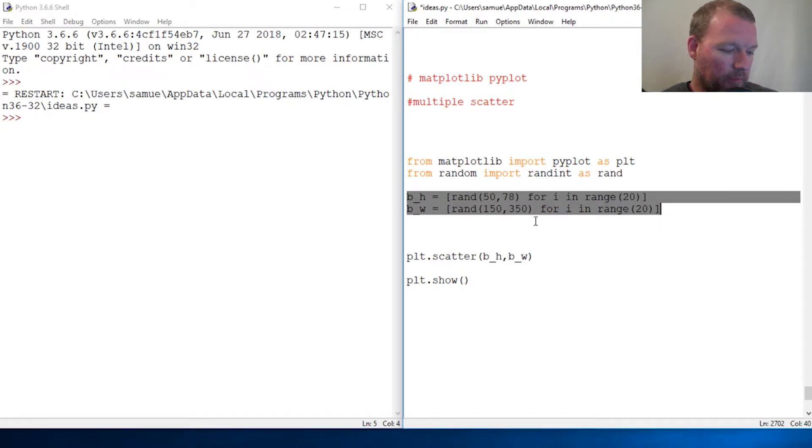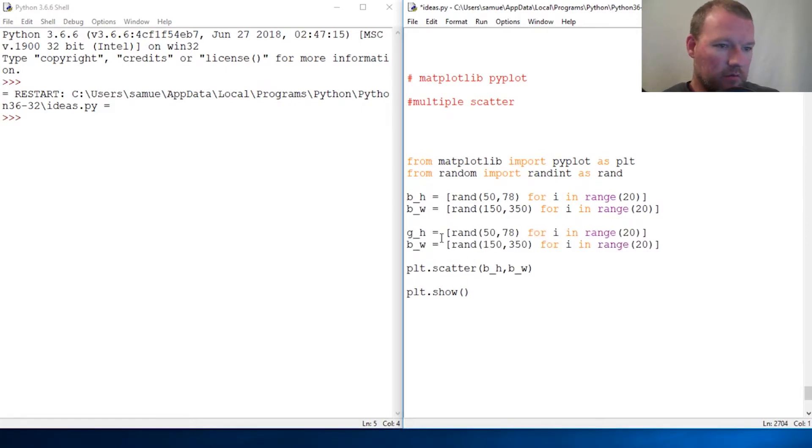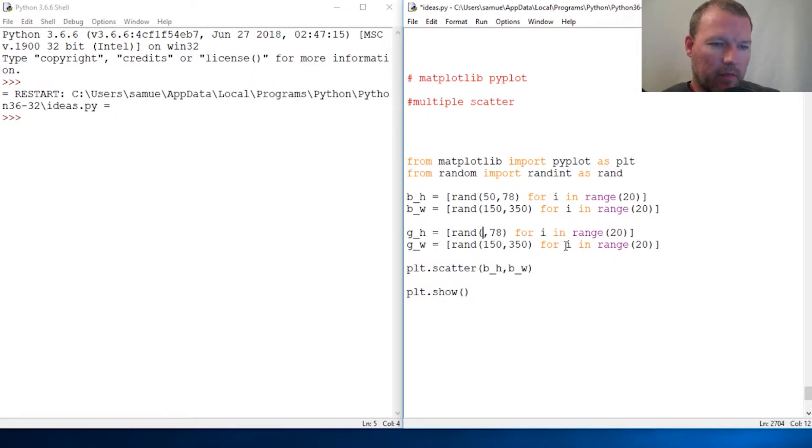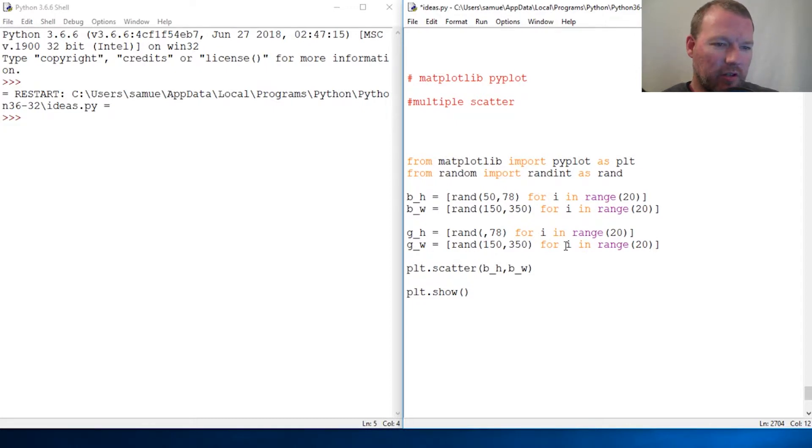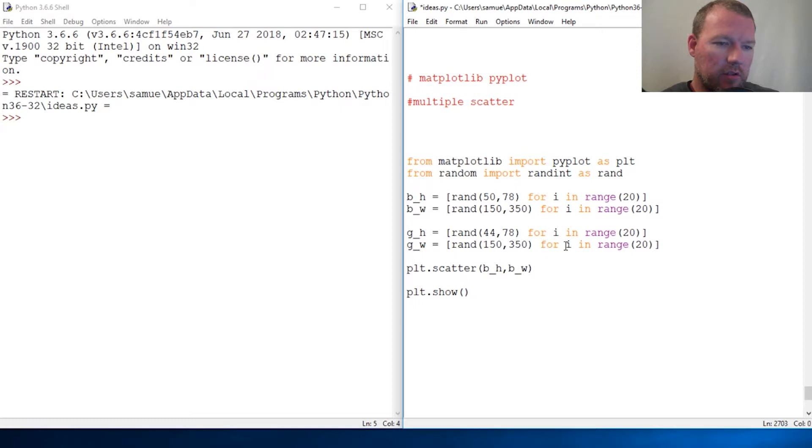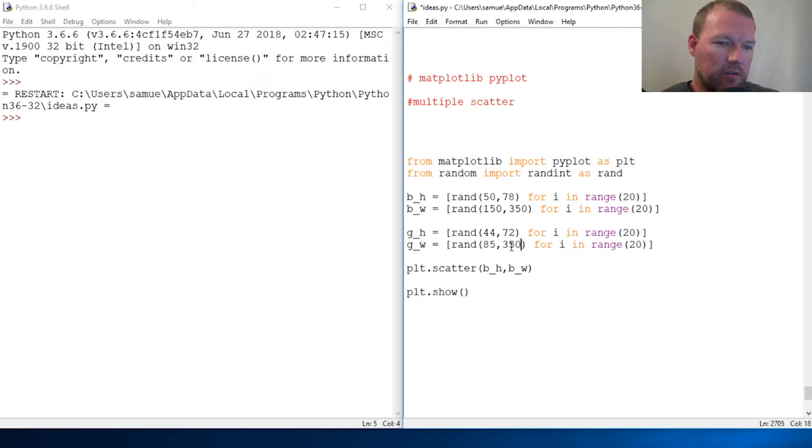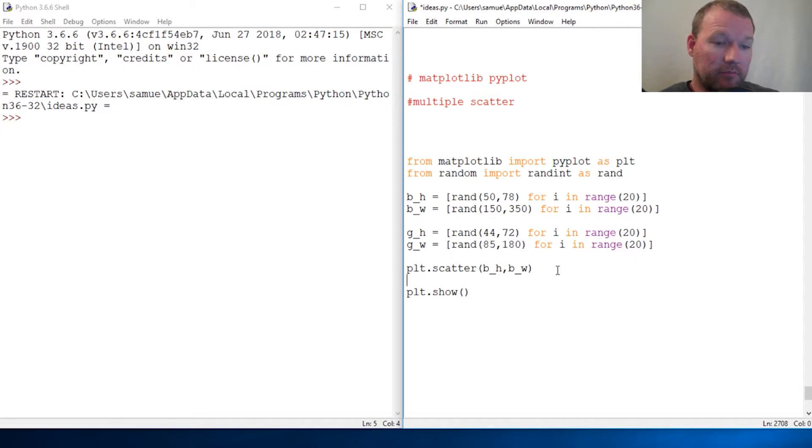Copy, let's change this to girl, and let's make young ladies. So between 44 inches and six feet, and let's say 85 pounds to 180.